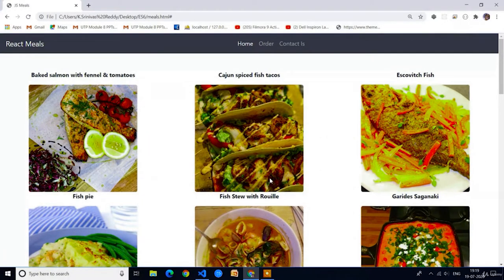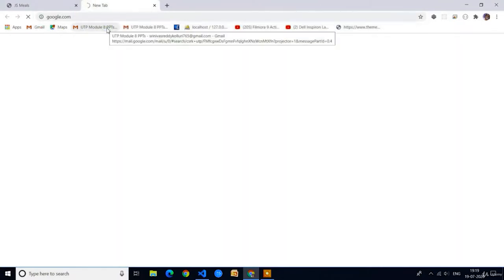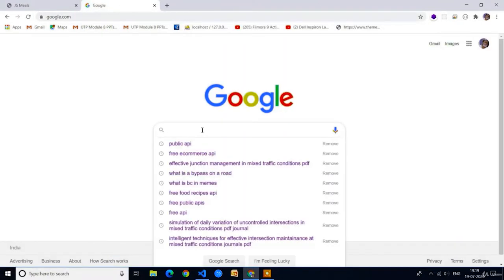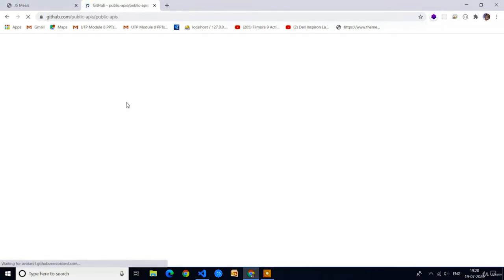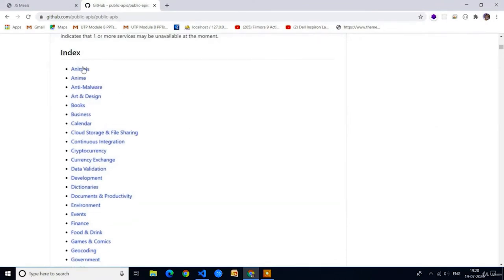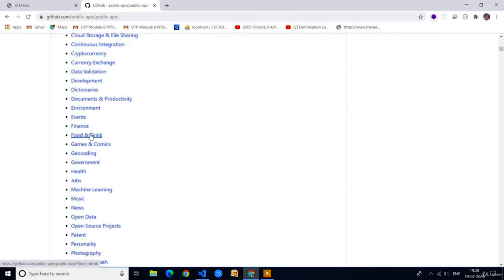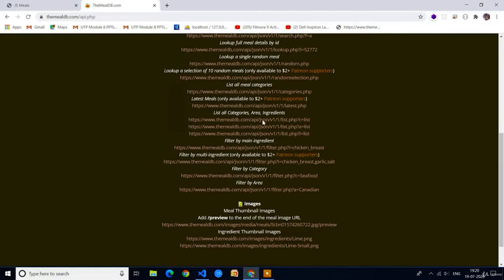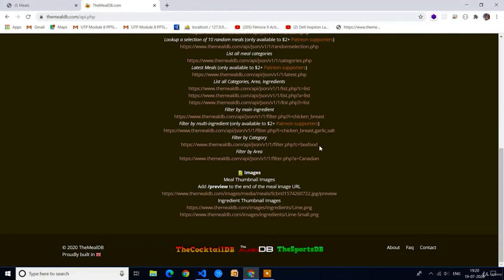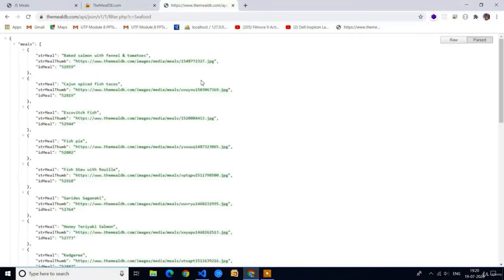I will provide the link in the description and also I will show you the link live. Open Google and type 'public APIs' and select the first website. Here you can see a list of categories of public websites. Select Food and Drink. In the Food and Drink category we have to select TheMealDB. After selecting TheMealDB, if you scroll down at the bottom we can see a link with the category as Seafood. Copy this link and paste it in another tab — it will give all the results.